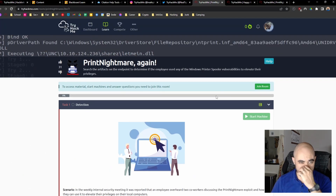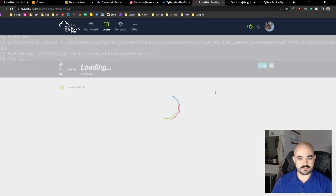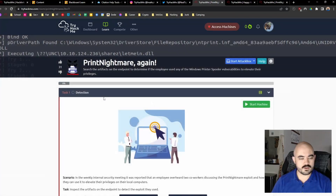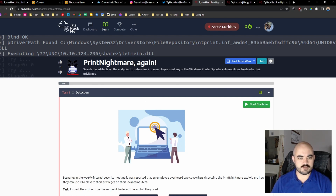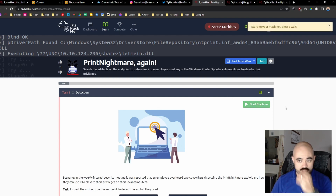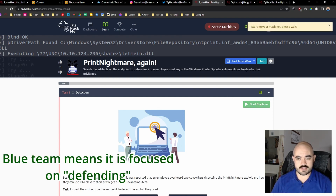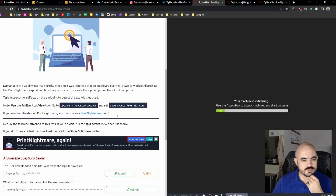First of all we're going to have to join the room and search the artifacts on the endpoint to determine if the employee used any of the Windows Printer Spooler vulnerabilities to elevate their privileges. In the weekly internal security meeting it was reported that an employee overheard two co-workers discussing the PrintNightmare exploit and how they can use it to elevate their privileges on their local computers. Inspect the artifacts on the endpoint to detect the exploit they used.